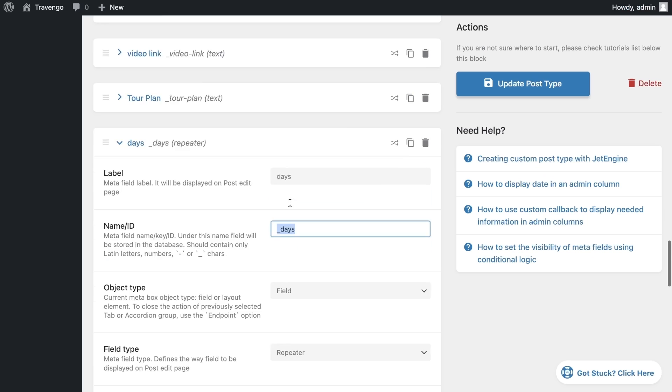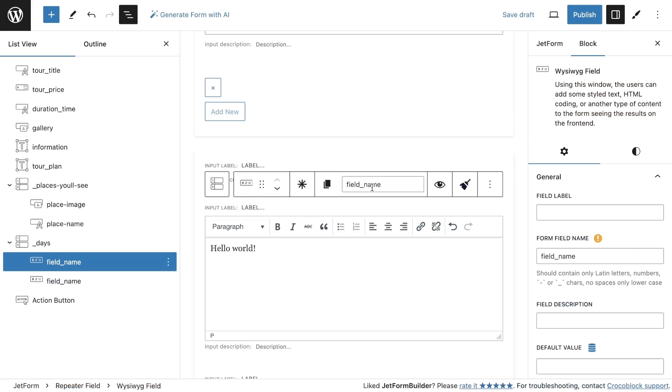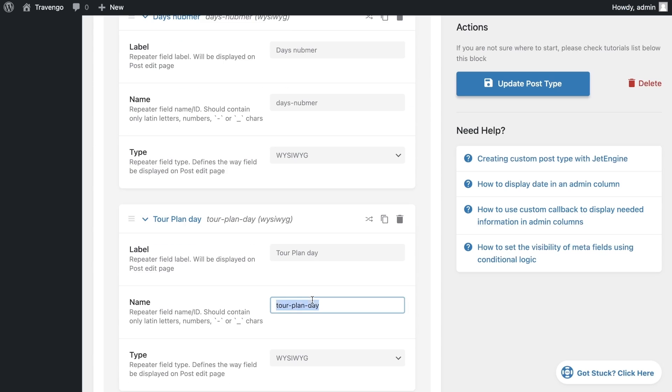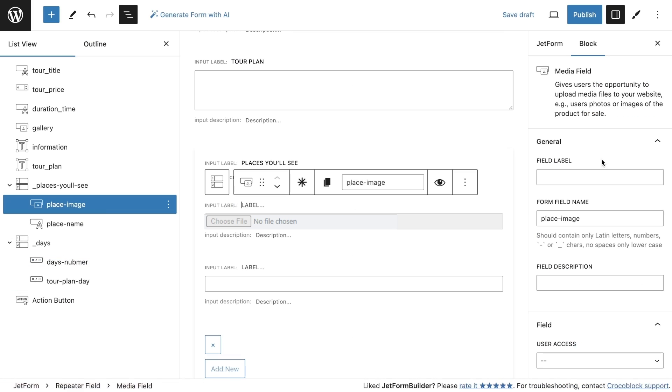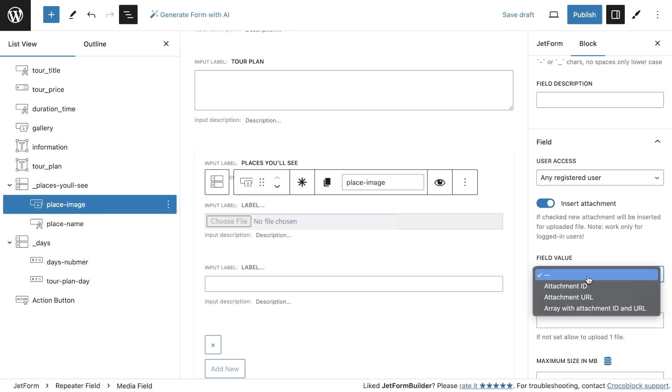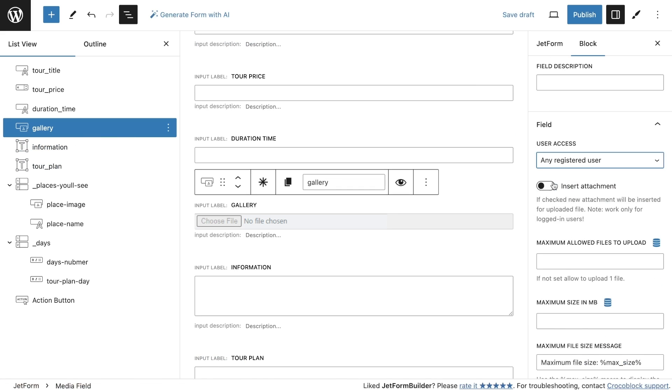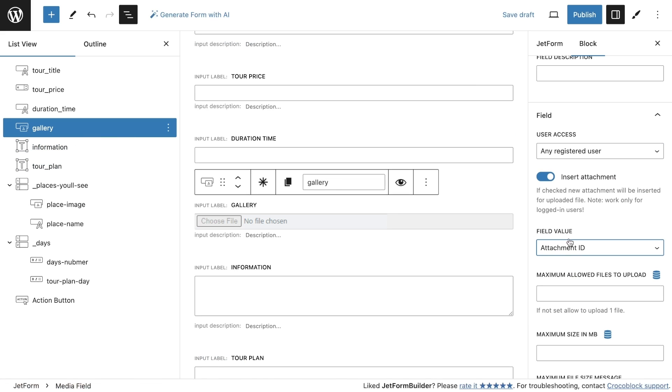Since we have media fields, they need additional settings so the picture will be saved. Therefore, I will configure both fields so that an image can be added by any registered user, and the media value on the site should be saved as an ID.